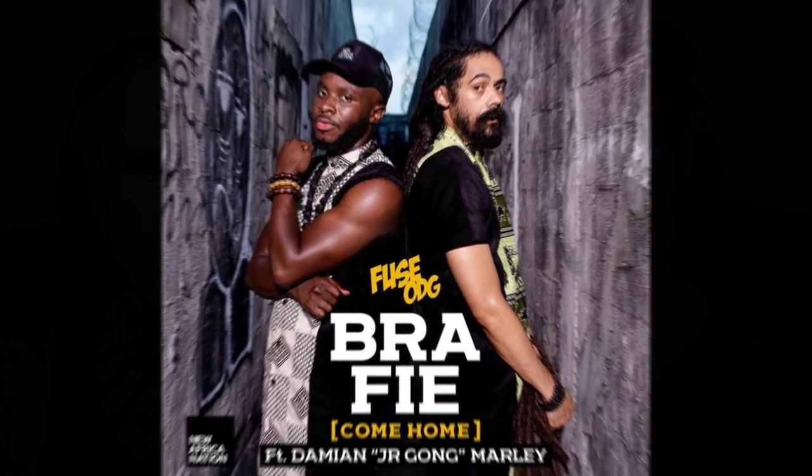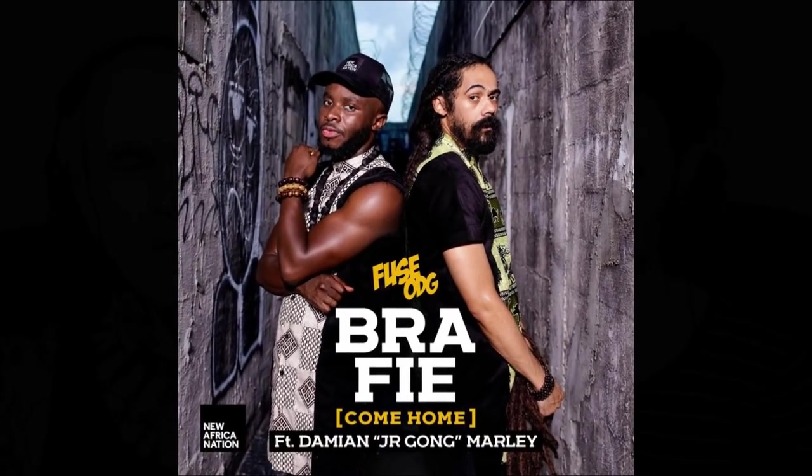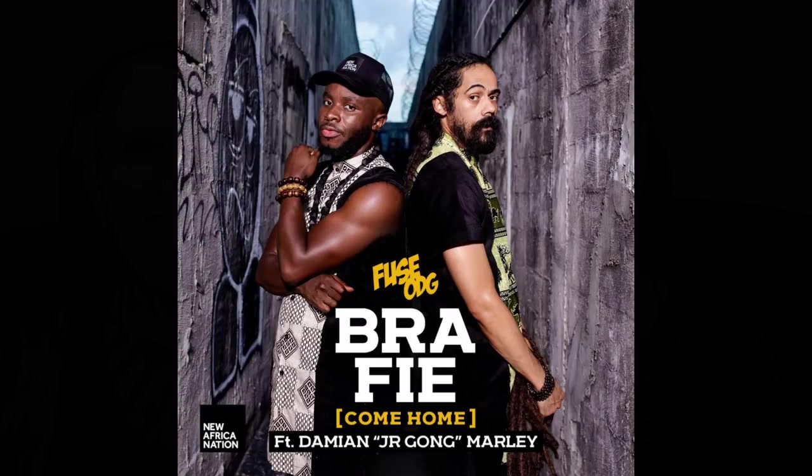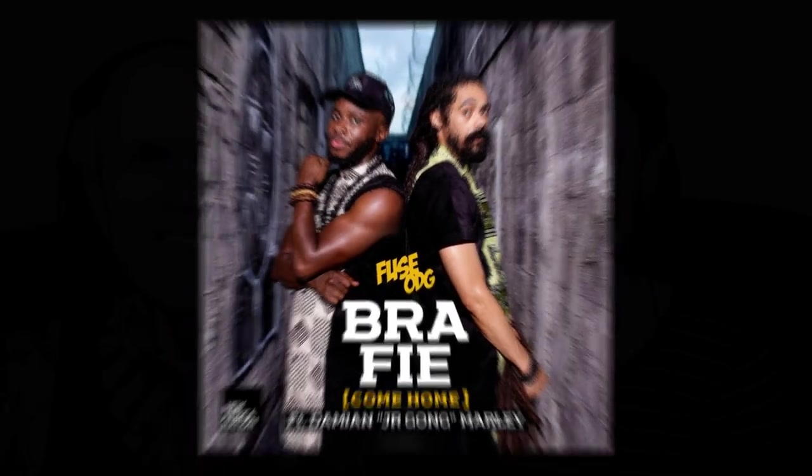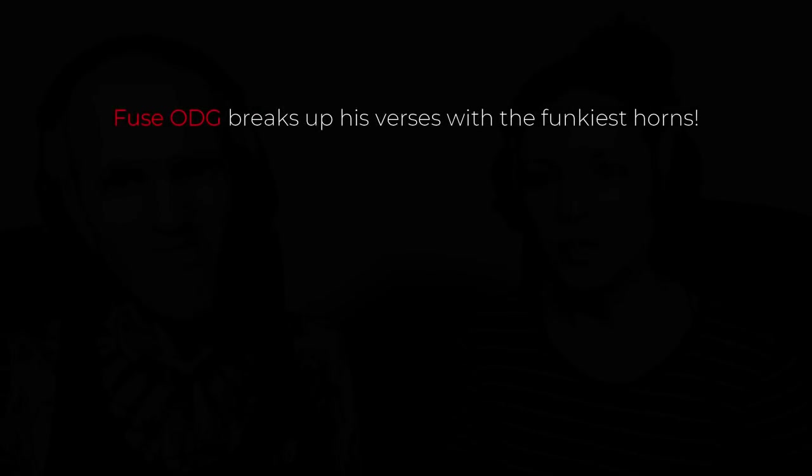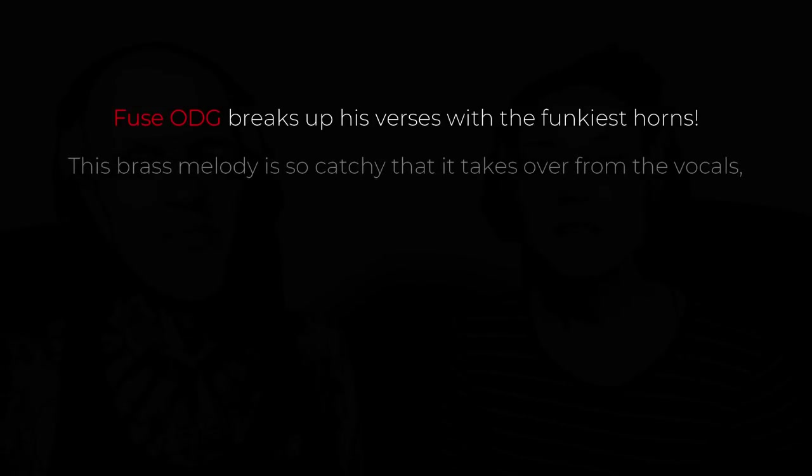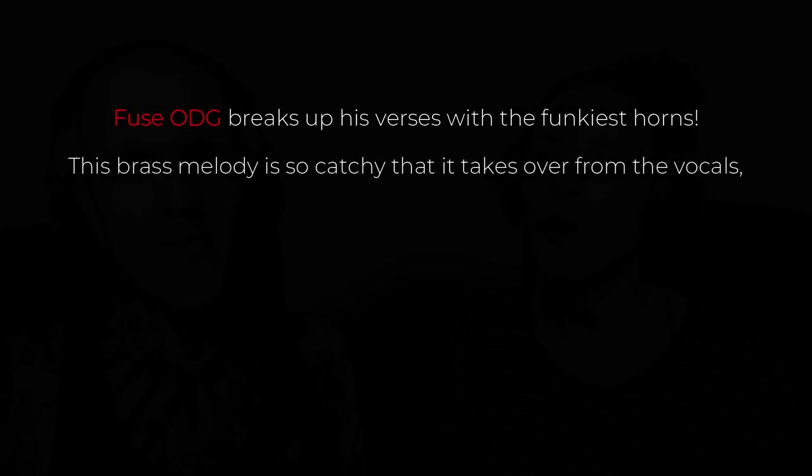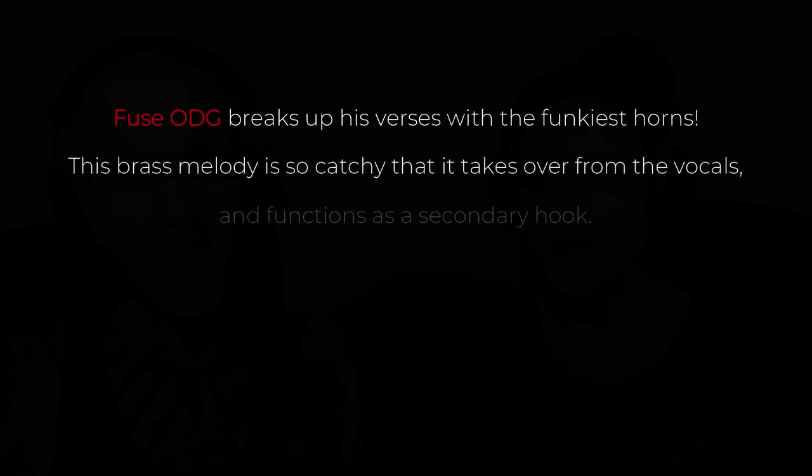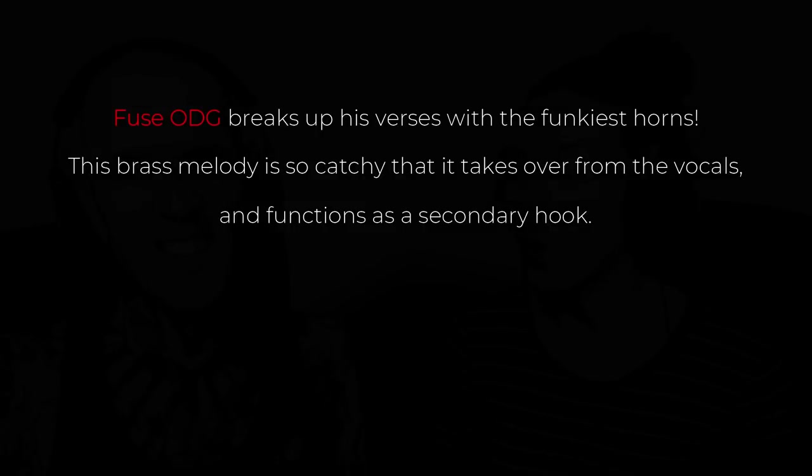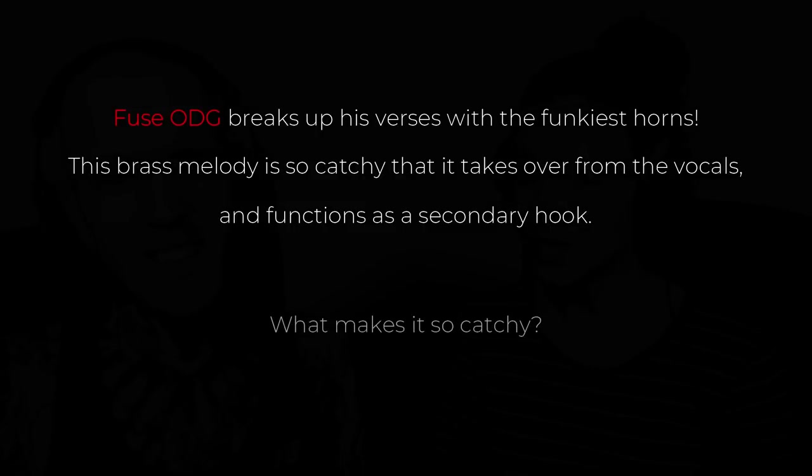In its new single, Braffier, featuring Damien Marley, that just dropped this weekend, Fuse ODG breaks up his verses with the funkiest horns. This brass melody is so catchy that it takes over from the vocals and functions as a secondary hook. What makes it so catchy?